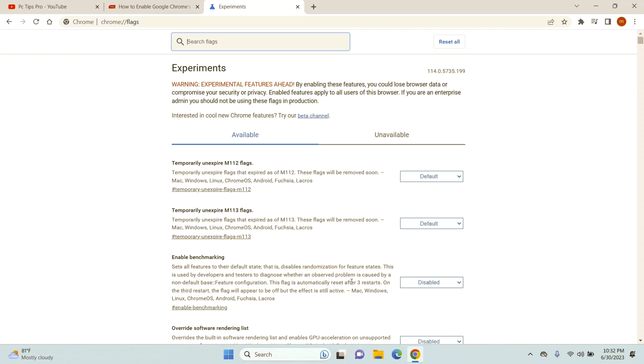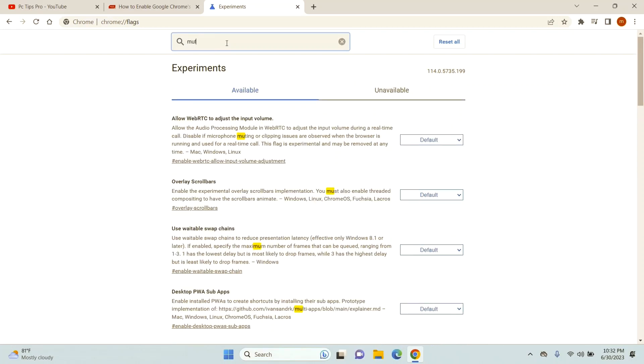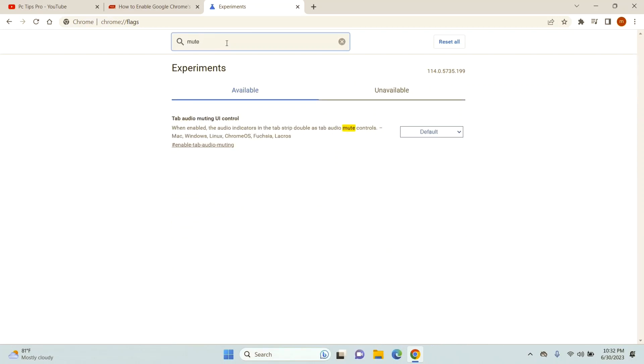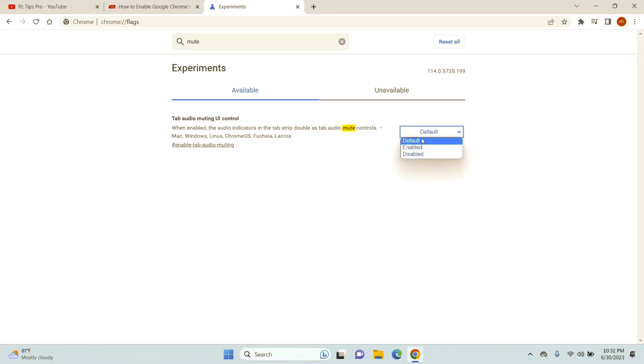Once you're here, you can see the search option. Go ahead and type 'mute'. Once you do that, you can see something that says 'tab audio muting UI control'. Click on enable.